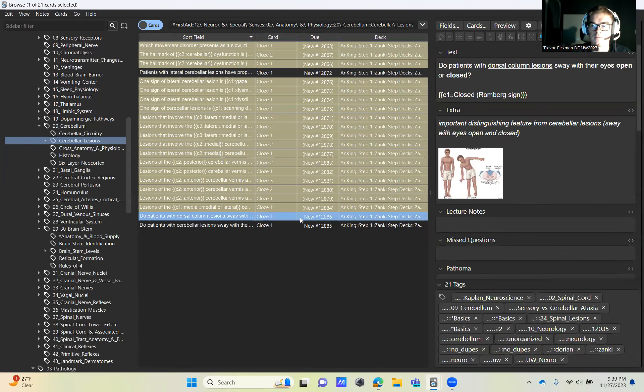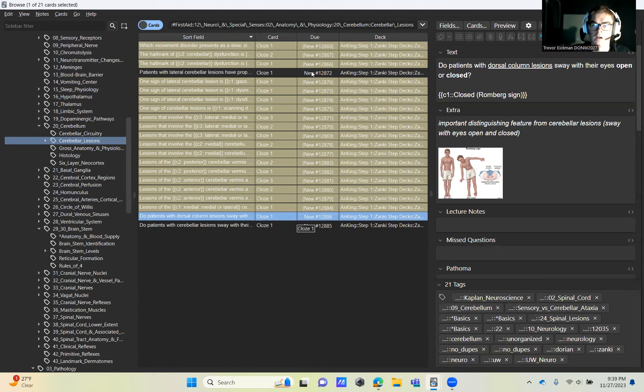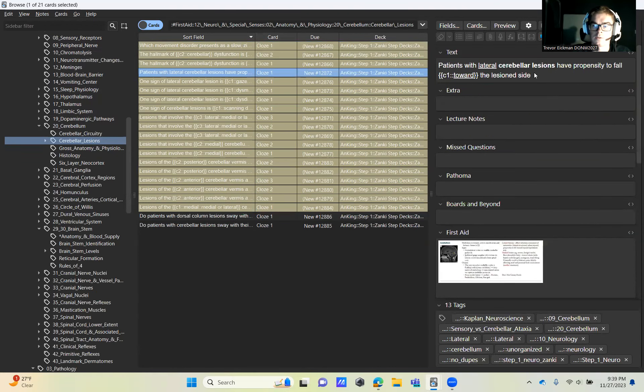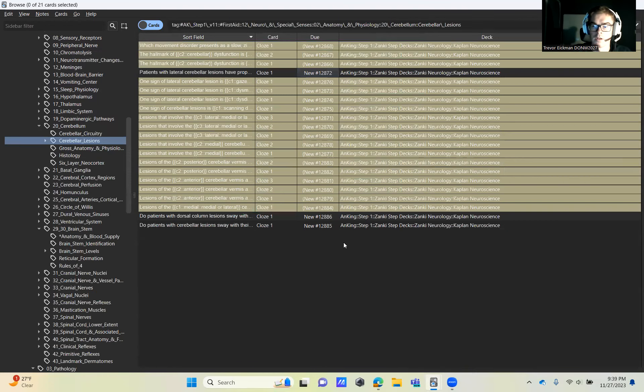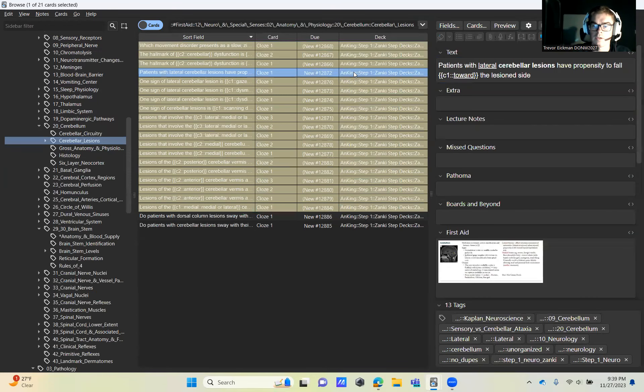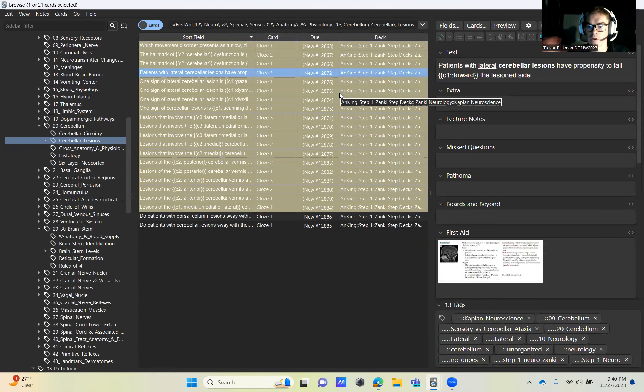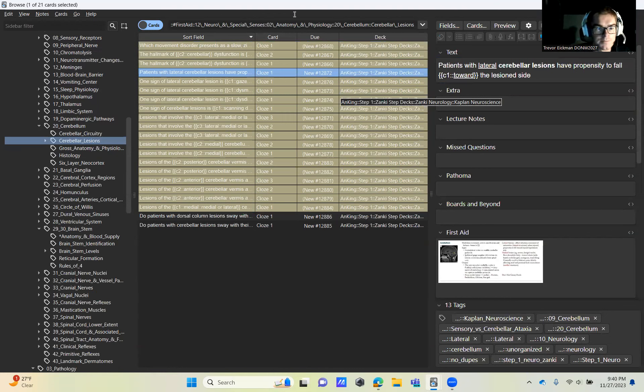So the fourth one and these last two. And these last two are kind of including DCML as well with the Romberg sign. And then if there's a cerebellar lesion or dorsal column lesion. And then this one is just addressing the laterality of a cerebellar lesion with what side is going to be affected. So typically, cerebellum lesions are ipsilateral symptoms manifestation.